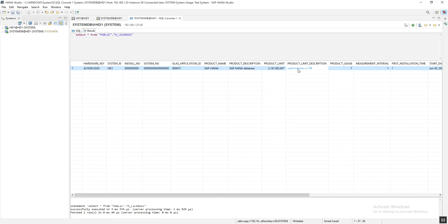One important note: when we set up a secondary database, we do not need to install the license on the secondary system. Only a valid license installed on the primary system is required. The license information will be replicated to the secondary system automatically.